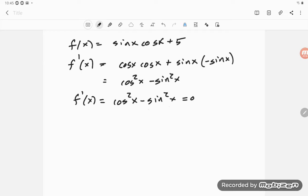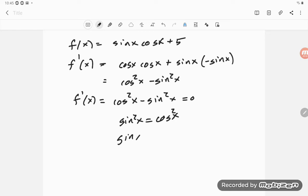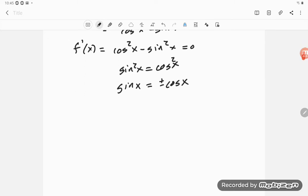One way to solve this: move things around so that sin²(x) = cos²(x). Taking the square root of both sides, we need sine(x) to equal plus or minus cosine(x).